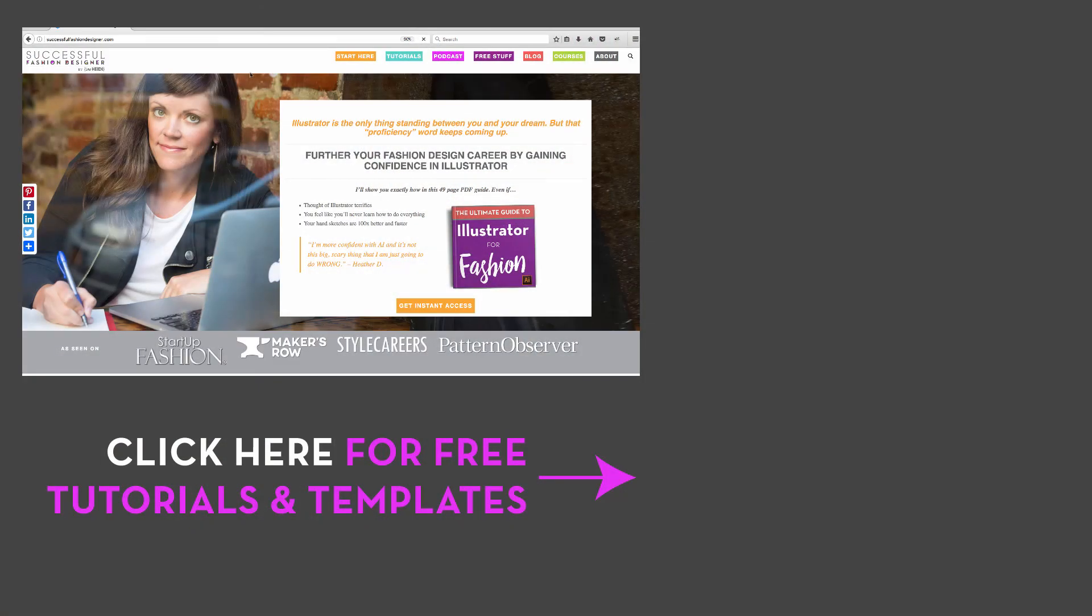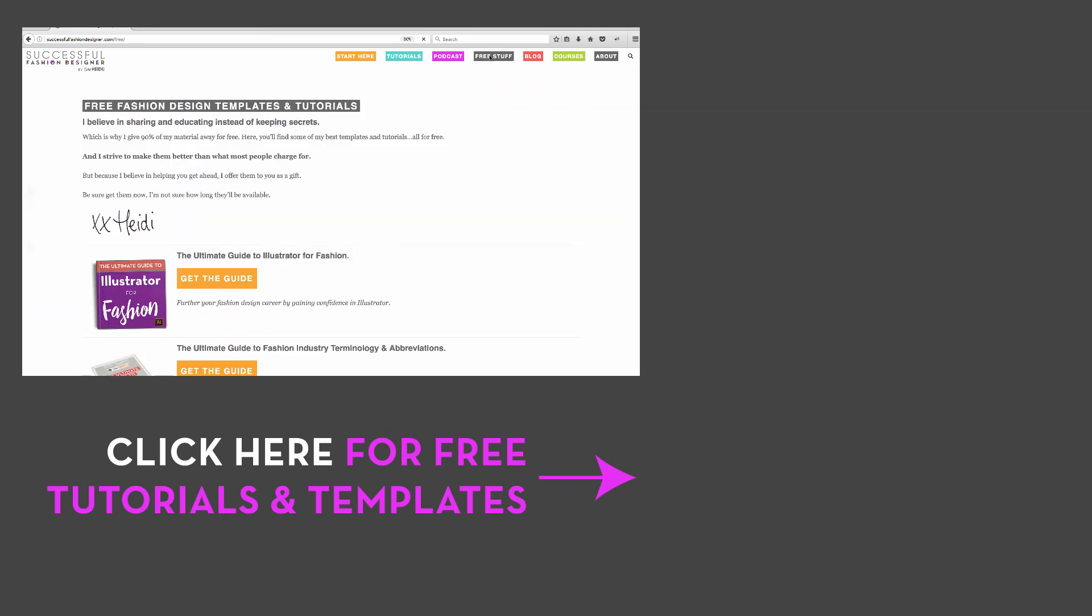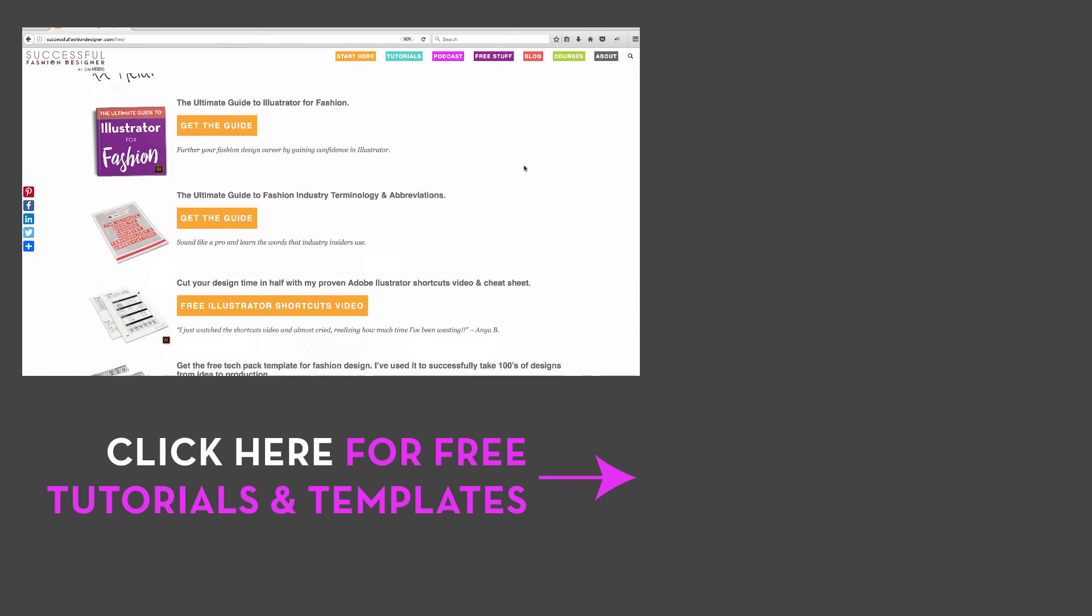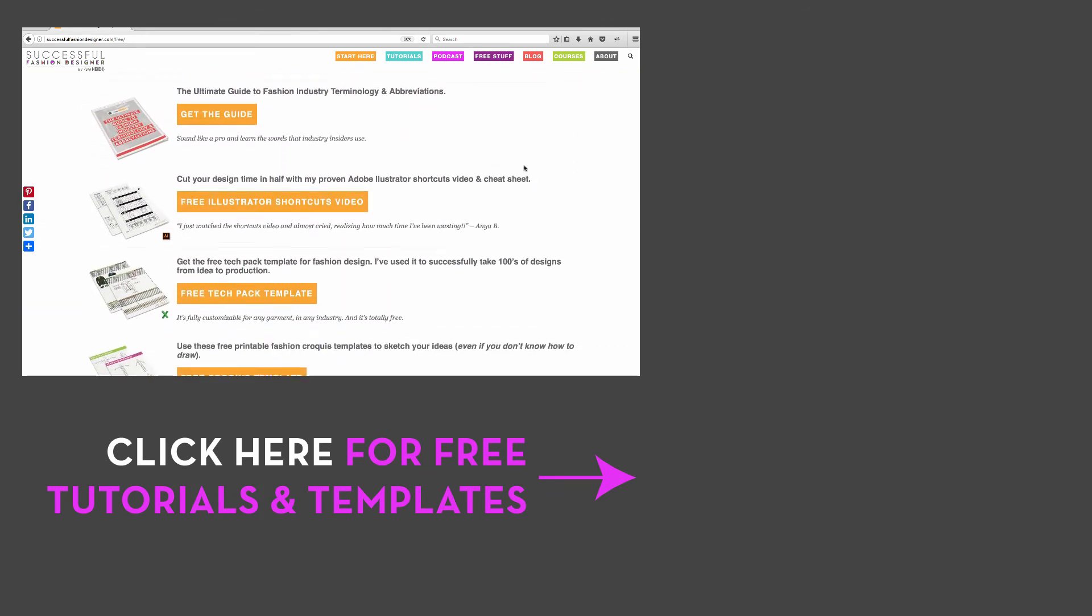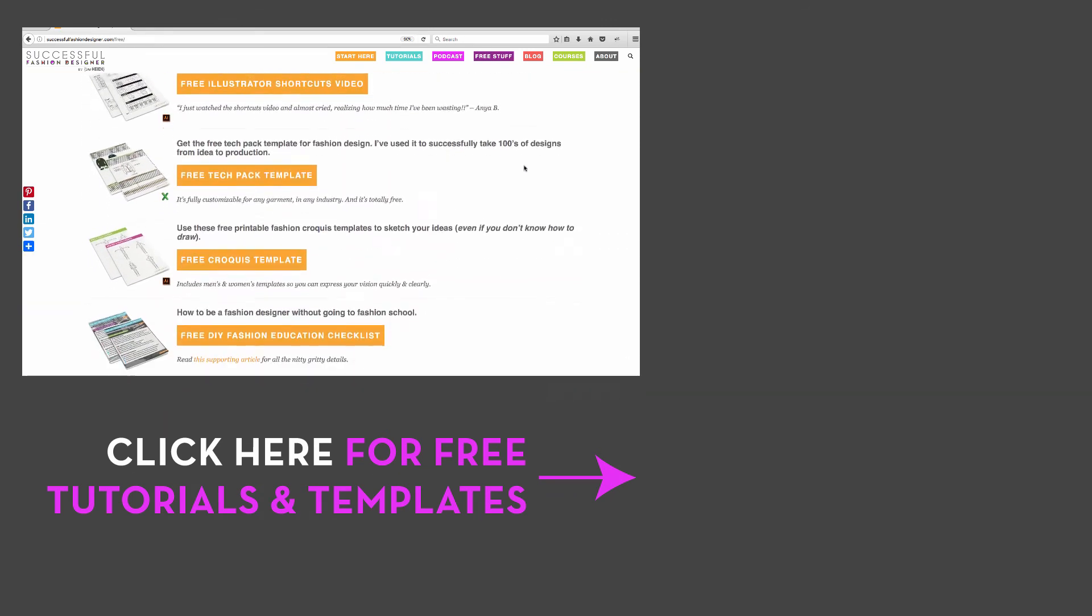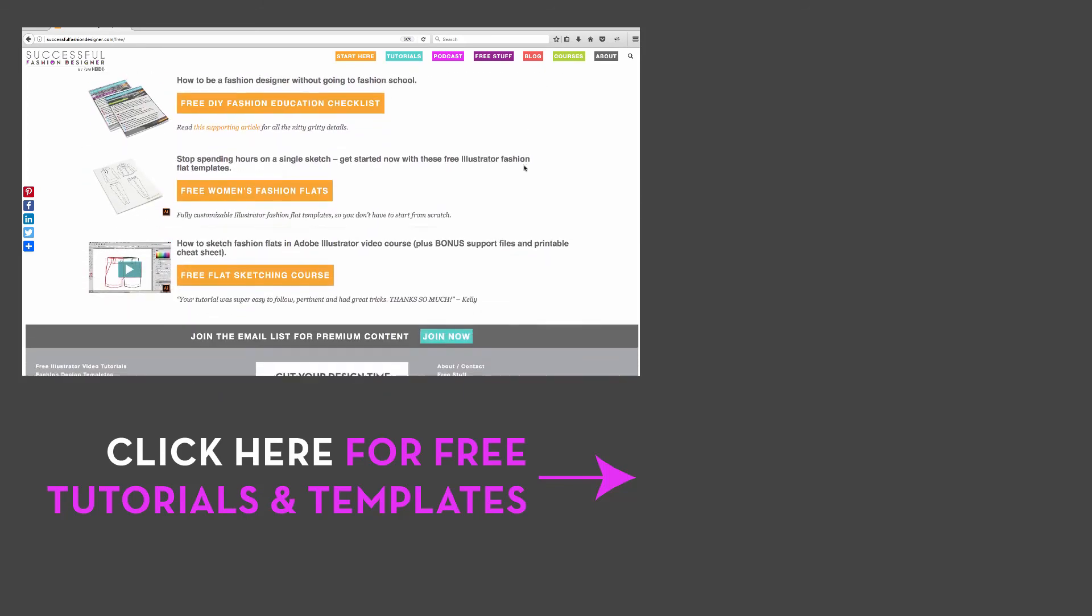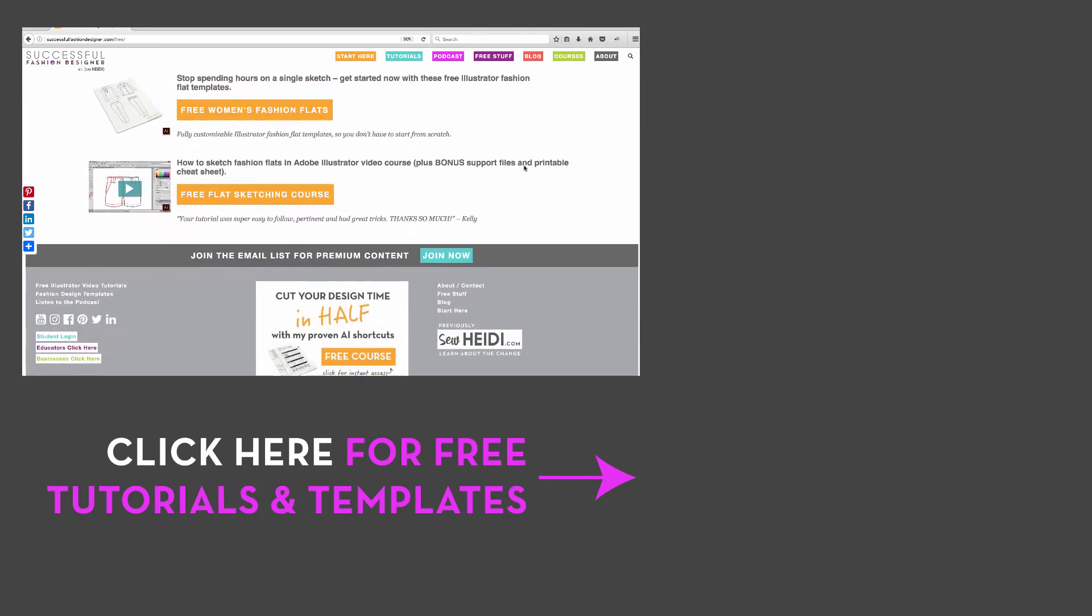I am SoHeidi with Successful Fashion Designer. If you like what I'm doing, check out my site at SuccessfulFashionDesigner.com. I give away tons of other content, tutorials, templates, and free material that you don't see here on YouTube. And I would love to get to know you a little better. See you soon.